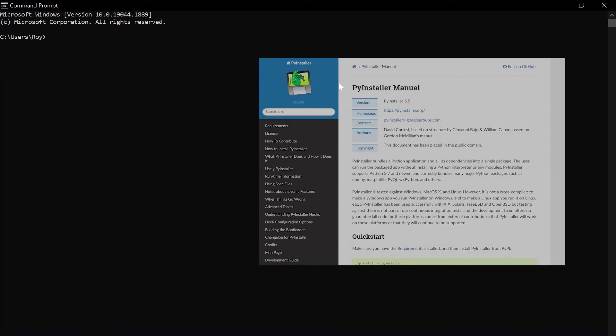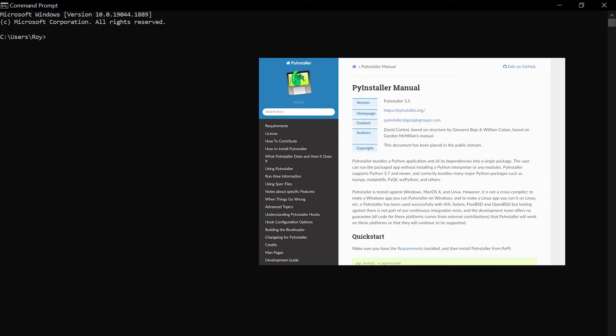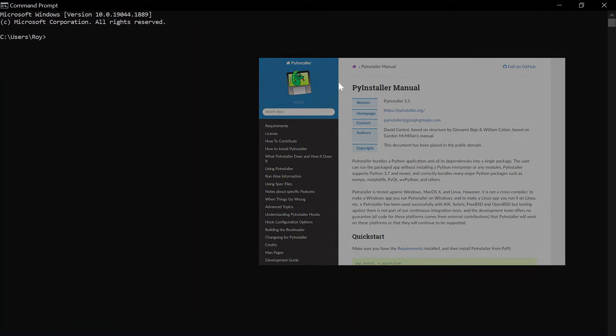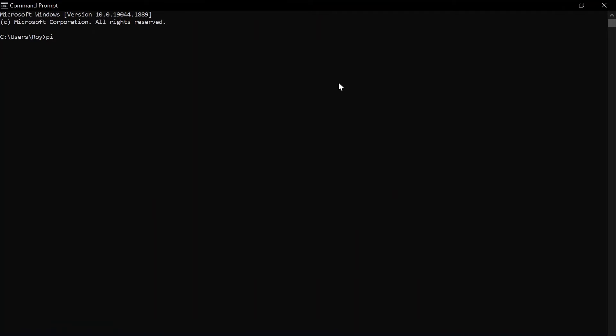To convert it into an executable we first need to use a Python package called PyInstaller. To do so we need to install it using the command pip install pyinstaller.